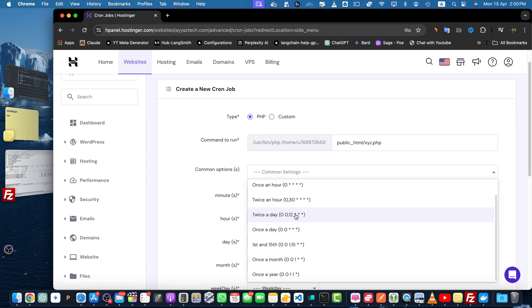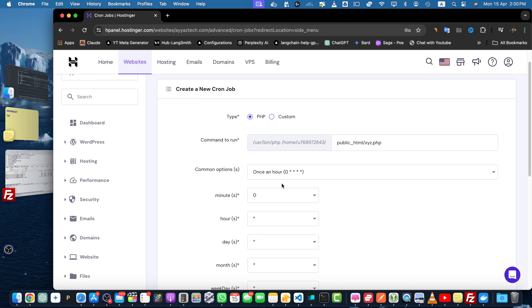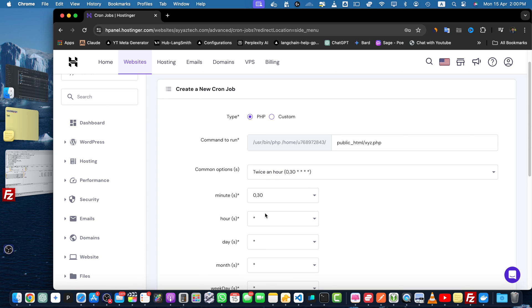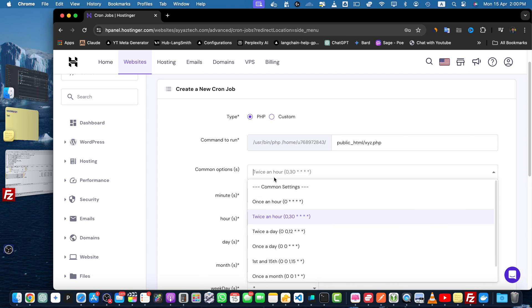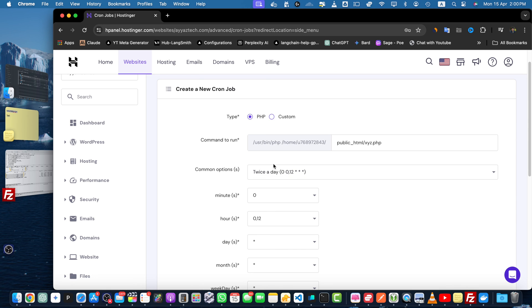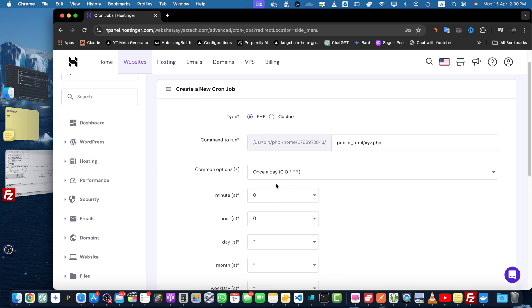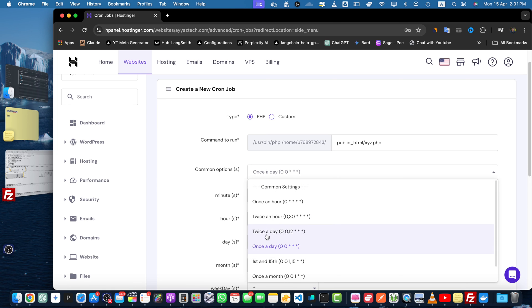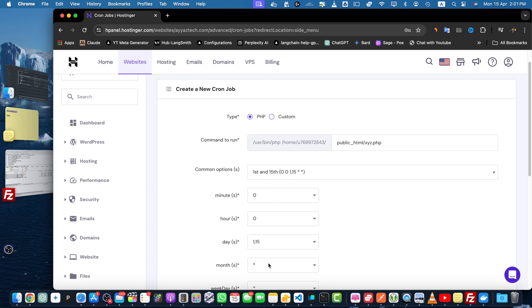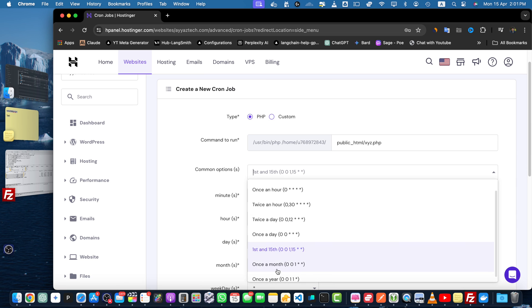We have once an hour, we have twice an hour so that would be triggered twice in every hour, twice a day, once a day, first and 15th, once a month, or once a year.